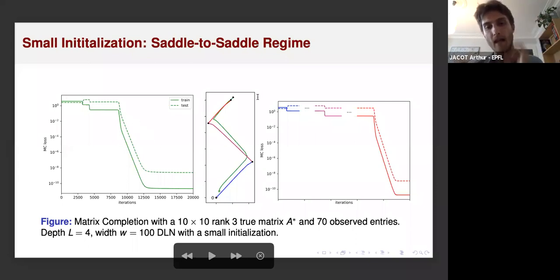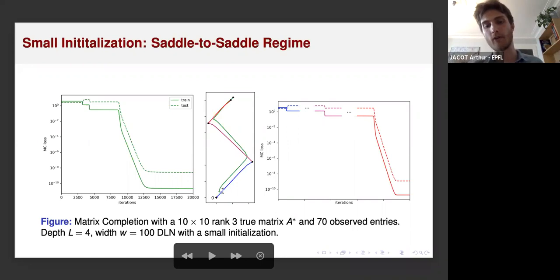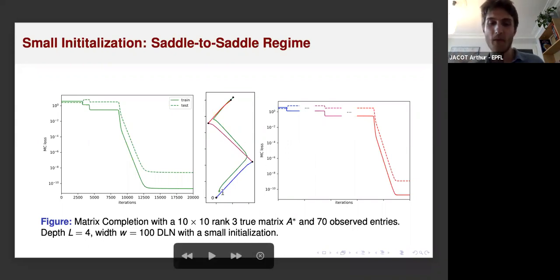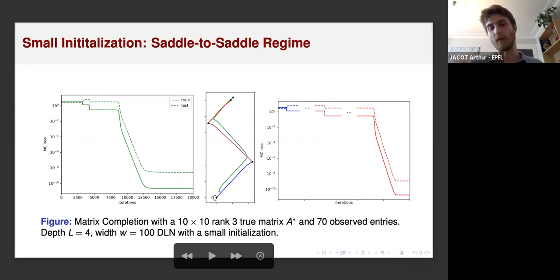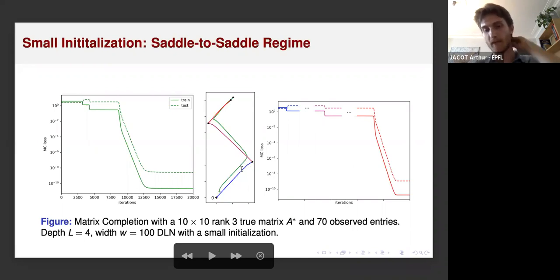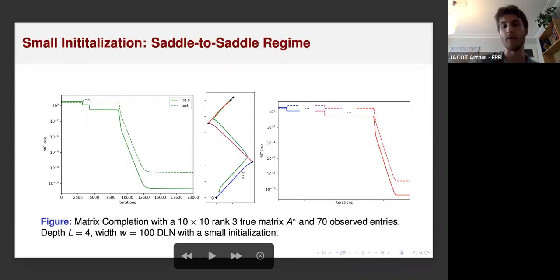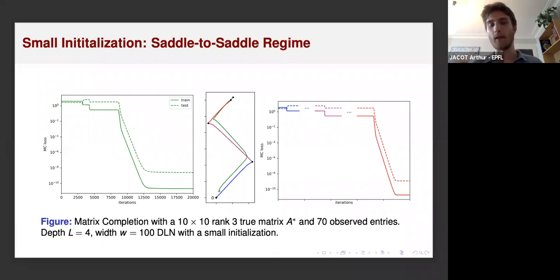In the middle panel I show a projection of the training trajectory in parameter space. You see the green line does a kind of zigzag: it initializes close to the origin, marked with zero, and the two zones where it makes a turn correspond exactly to the regions where you have these plateaus. What we showed is that as the initialization becomes closer and closer to zero, along a specific direction the green path converges to this blue path. This blue path is very special: it is the only path that starts from one saddle and converges to another saddle.